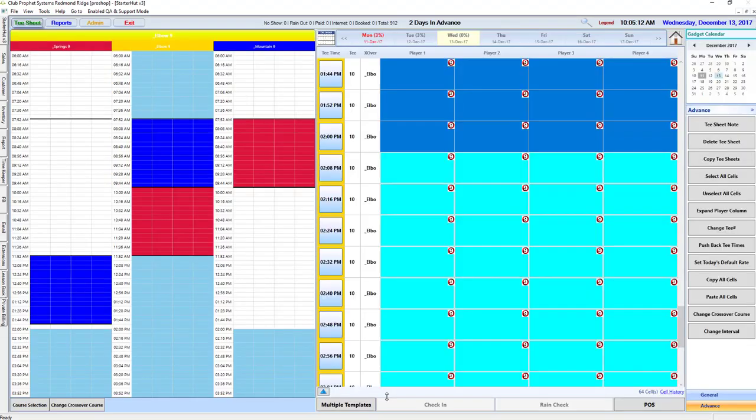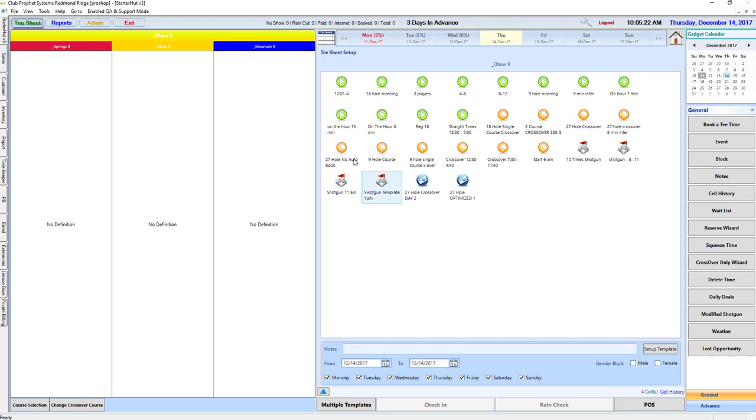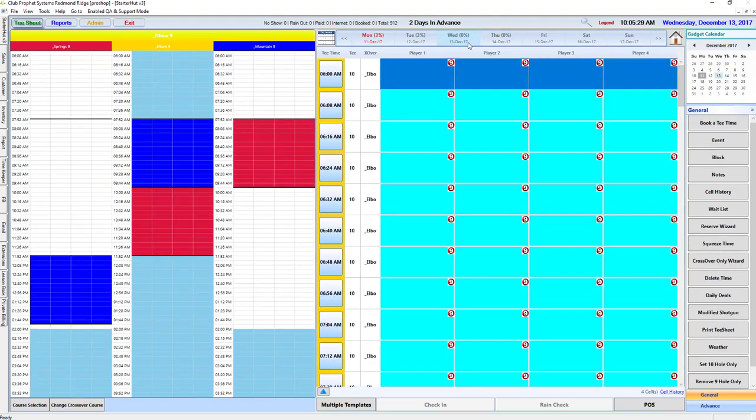Day 2 was created. And what's going to happen now is when I go to a tee sheet that I don't have set up yet, I'm going to have 27-hole crossover day 2 template set up here, where I can put my date range in and set my dates. Now if I just want to do it for this one day, I'll just do it for this one day. It's an exact representation of what I just made on the prior day.